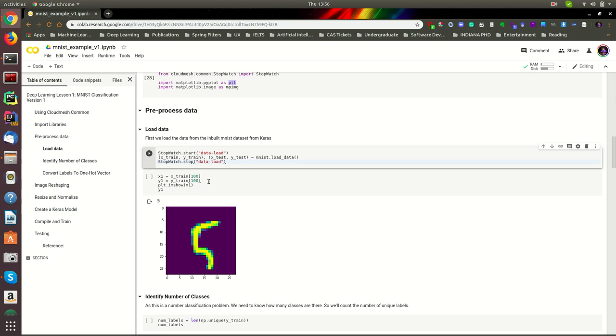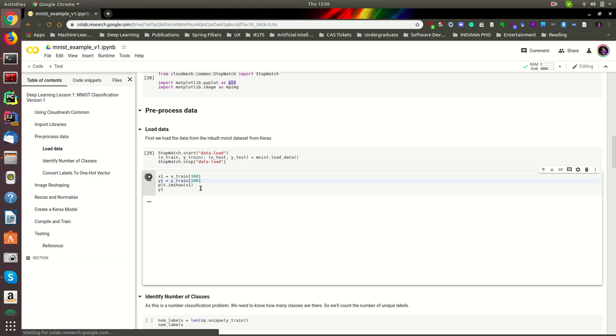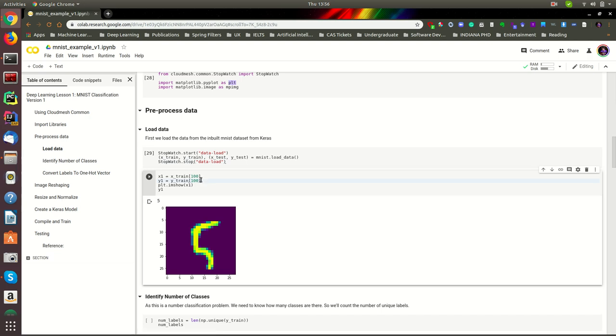The next step is to visualize a sample of data because you need to know how the data looks like. So what I have done is I have taken the 100th training sample and its corresponding label. This is a variation of 5.